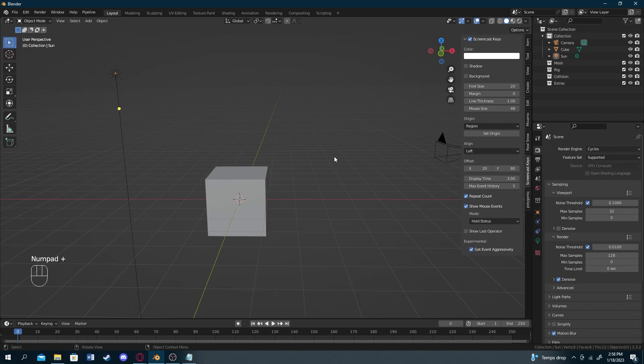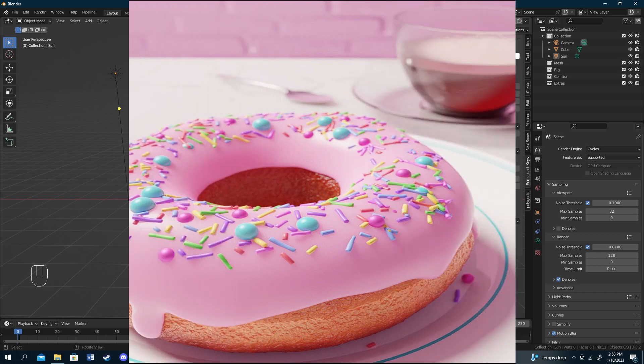Alright, what's going on everyone? So today we're going to begin our Blender course. We're going to start from the very beginning and go as far as you need to know to work your way through and create cool projects. I'll show some examples of things you can do with Blender right now.